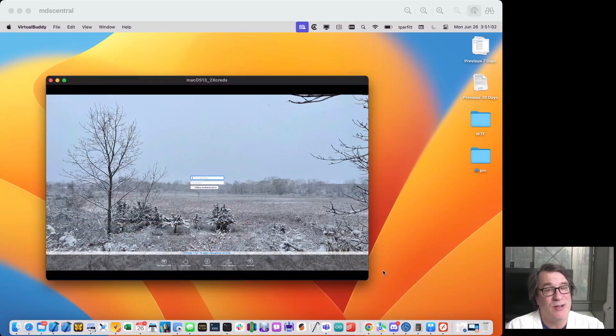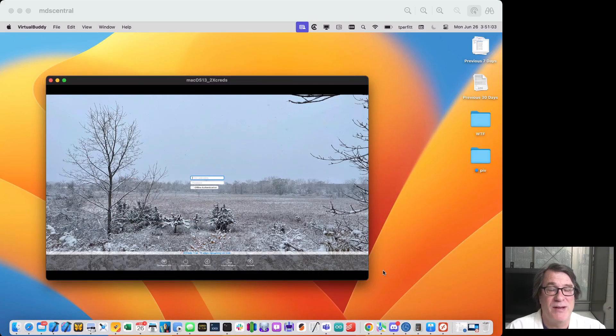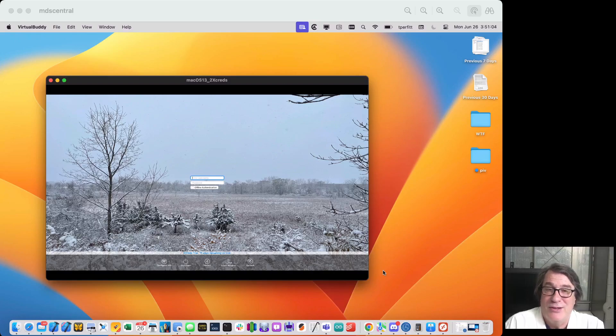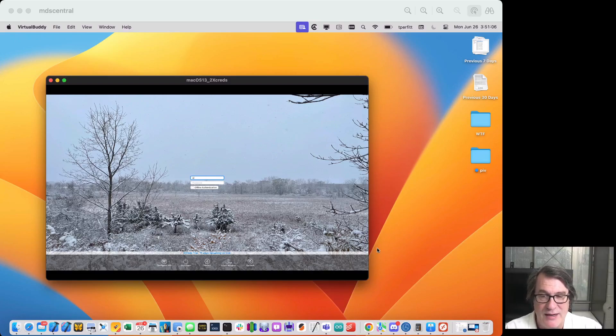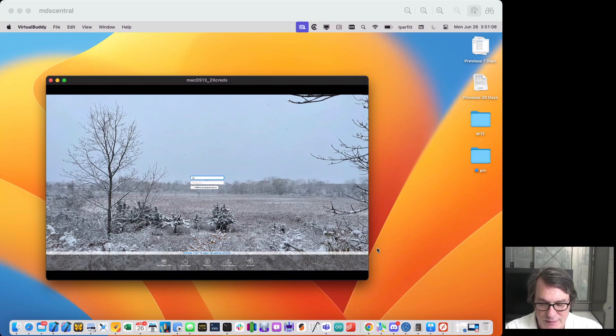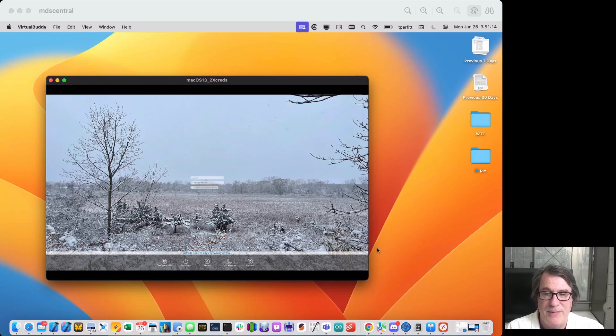Obviously, they don't have a local account on this Mac because it's a brand new user. So I'll go ahead and sign in as Wilma. If I spell it correctly, Wilma, hit return,